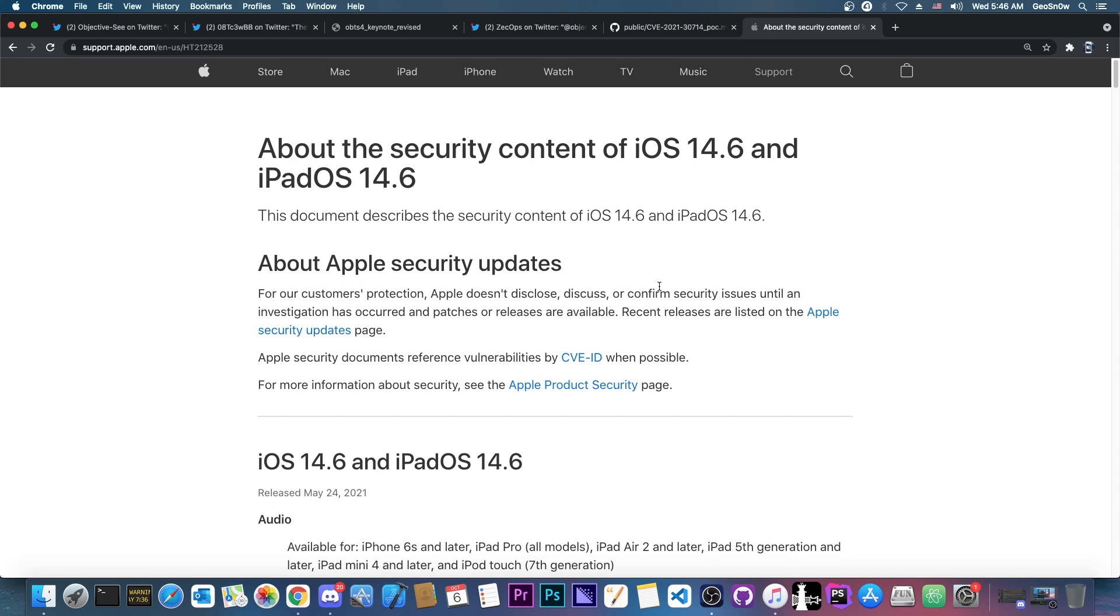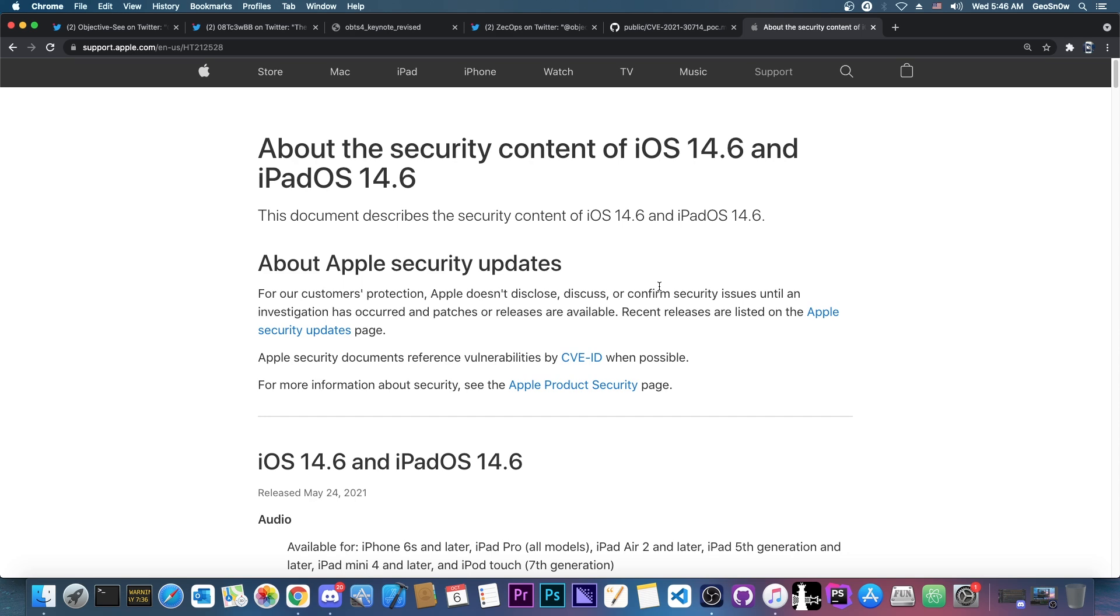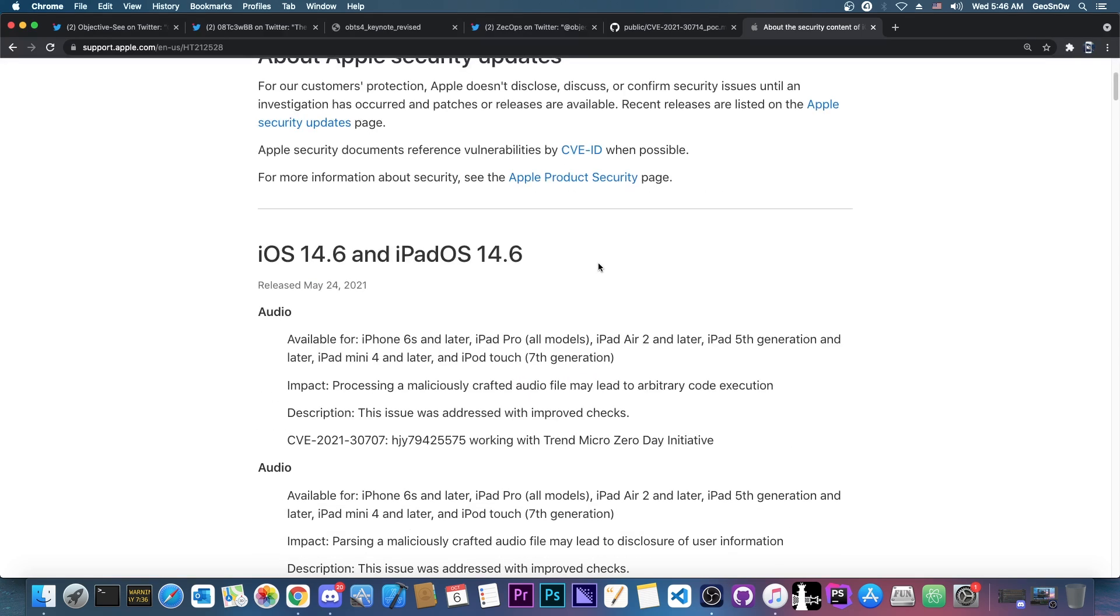14.5, 14.4.2, 14.4.1, and of course 14.4. So pretty good for jailbreak purposes in that range.